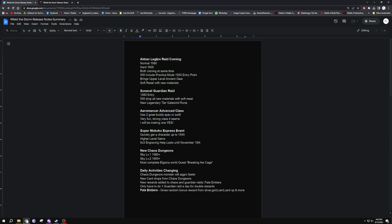Let's hop into it because there's a lot of stuff coming. Akarn Legion Raid is coming - normal and hard mode will both be releasing at the same time, 1580 and 1600 to get inside of them. Practice mode will be at 1500.